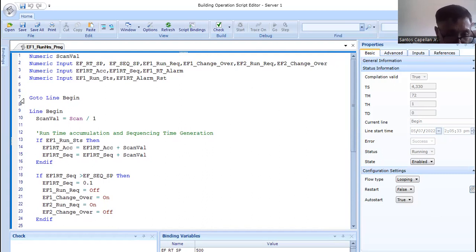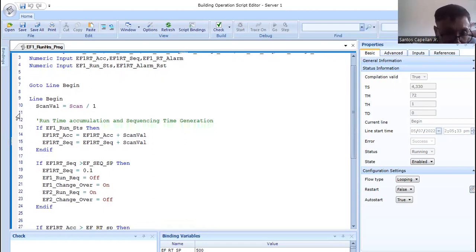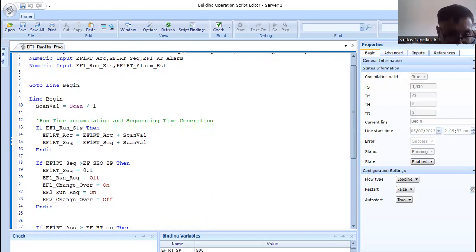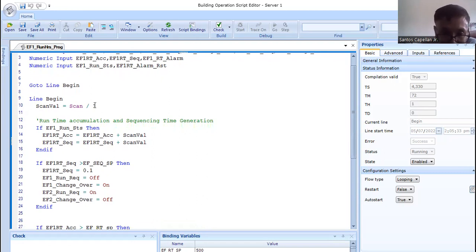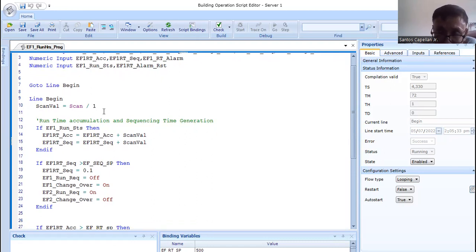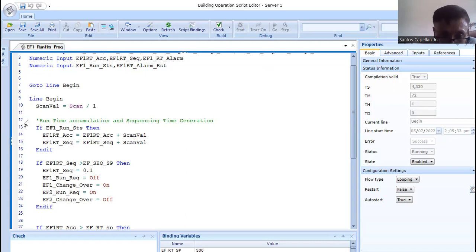After line six, the next instruction is 'Go to line Begin' — this is a jump instruction, so it will look for line Begin and start executing from there. Execution is sequential unless there is a jump instruction. Scan val is my variable and I'm using the built-in scan variable, dividing it by one. If I want to display hours, I divide by 3600; if I want minutes, I divide by 60; dividing by 3600 gives one hour.